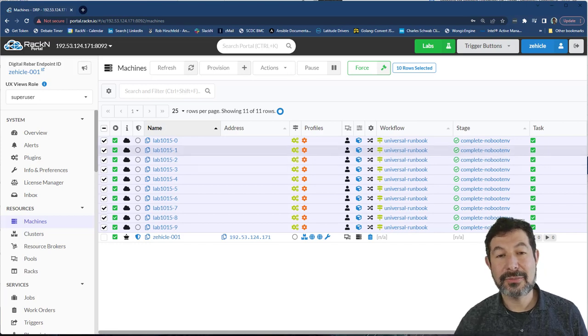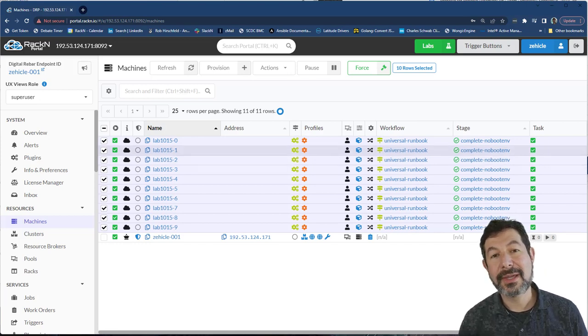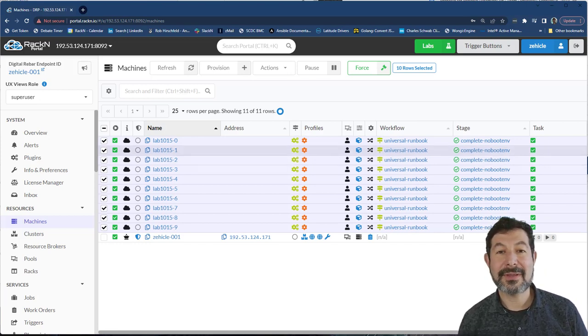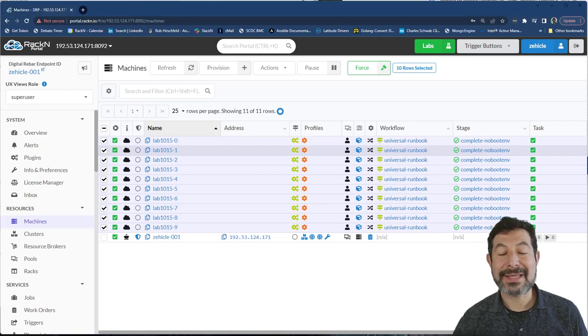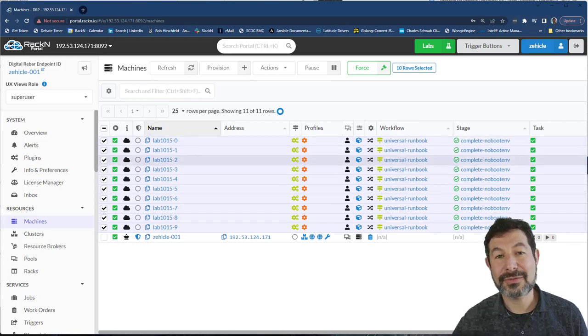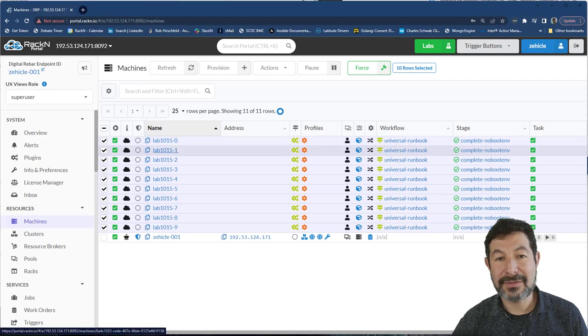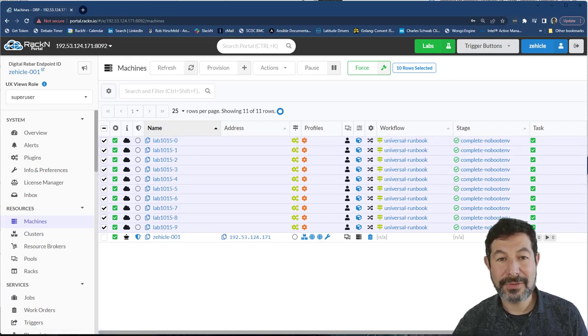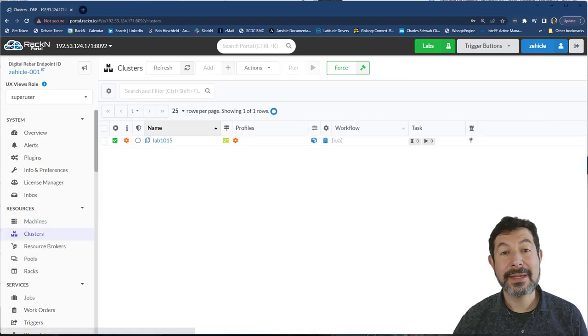That way, when you move machines around in the system, we actually get the benefit of having them correctly allocated for the system. So now you'll see we've got this cluster, it is in pools. Now, all we have to do is start pulling machines out of that pool.